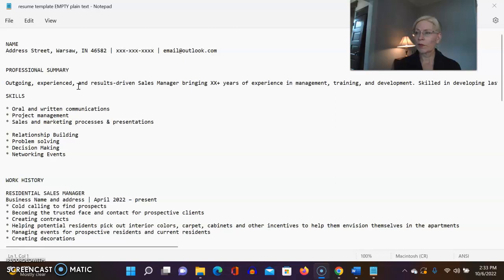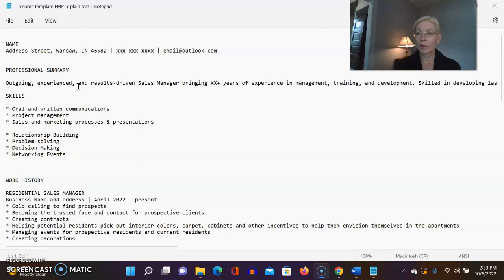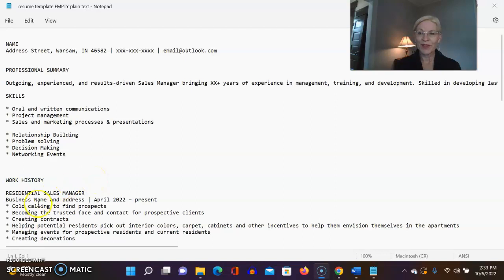This is your plain text. So you want to have multiple different types of resumes. One of the things in your arsenal that you want is a plain text. So happy resume job searching.